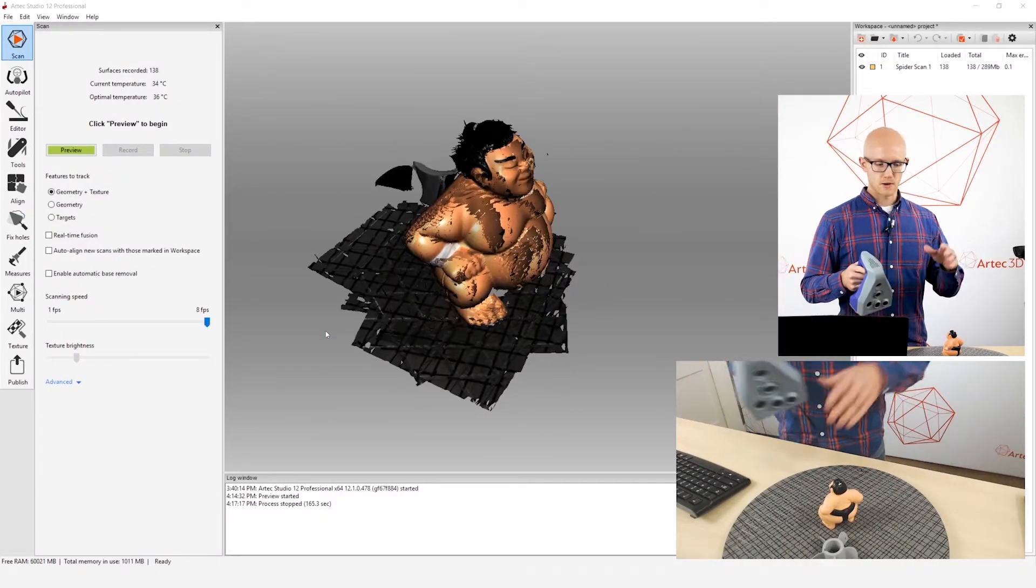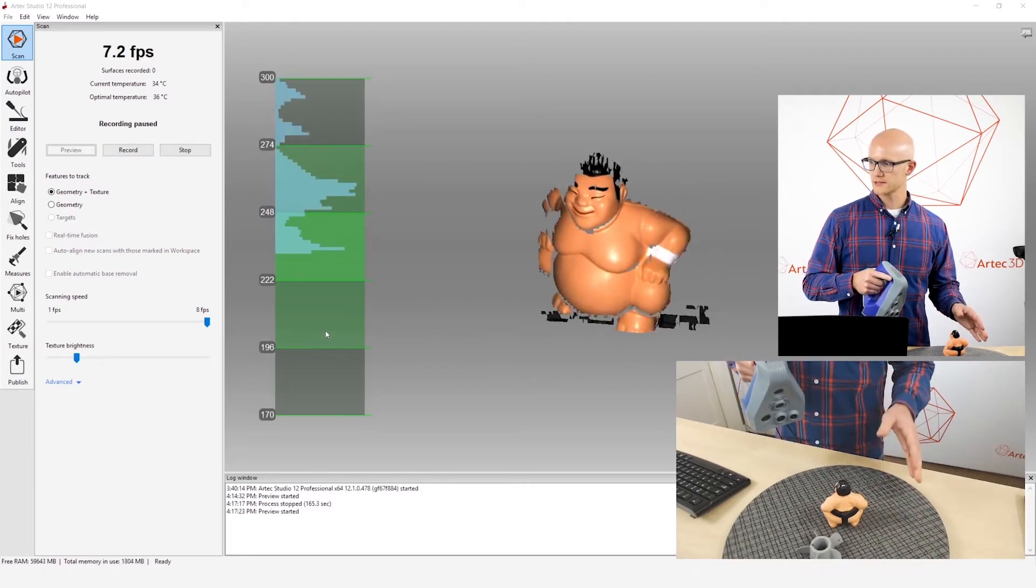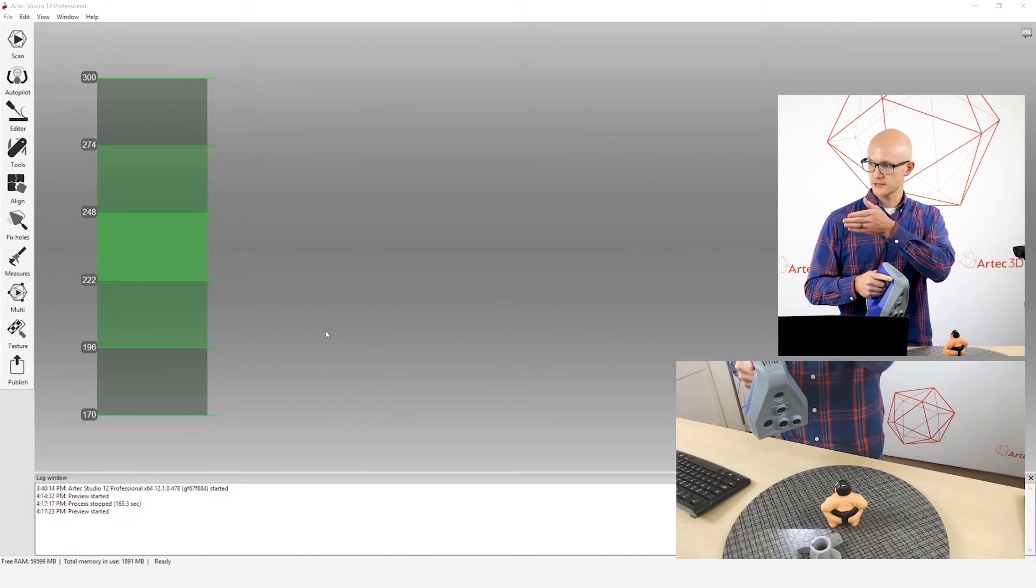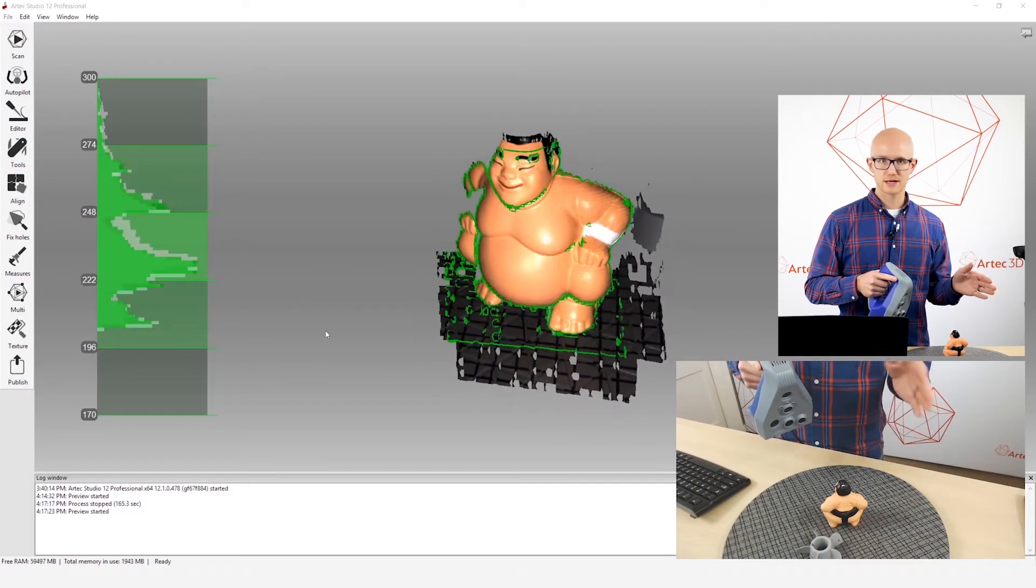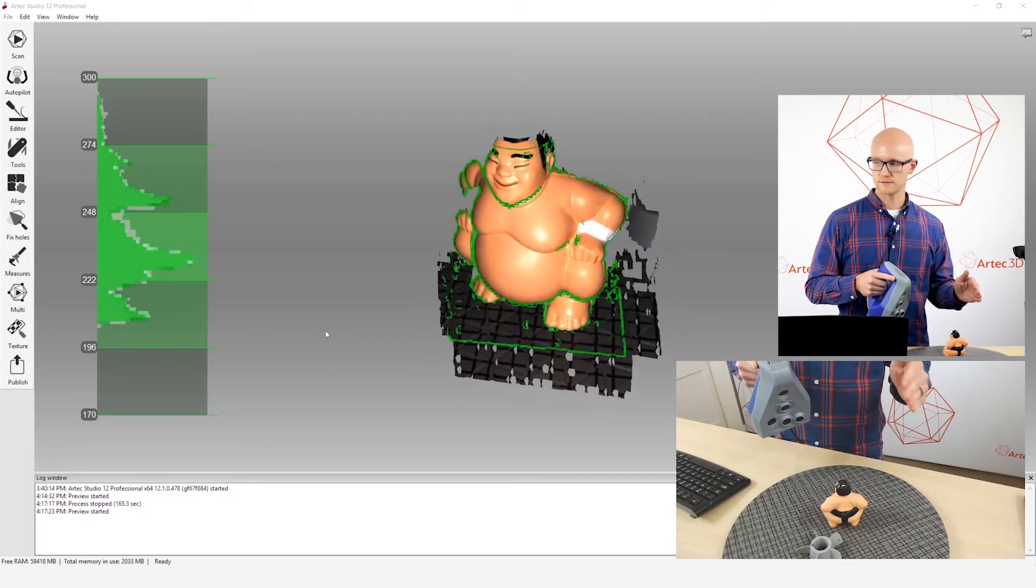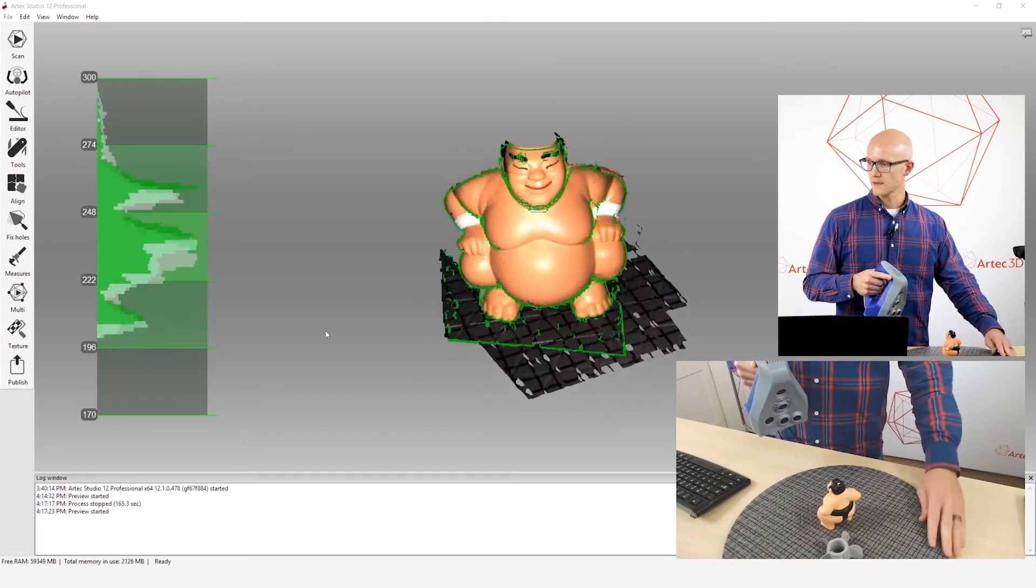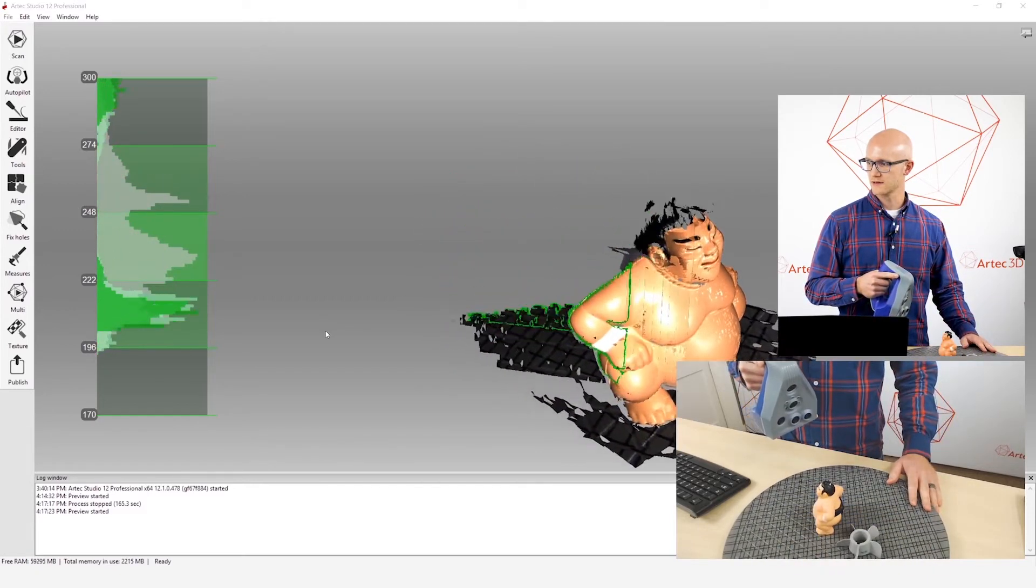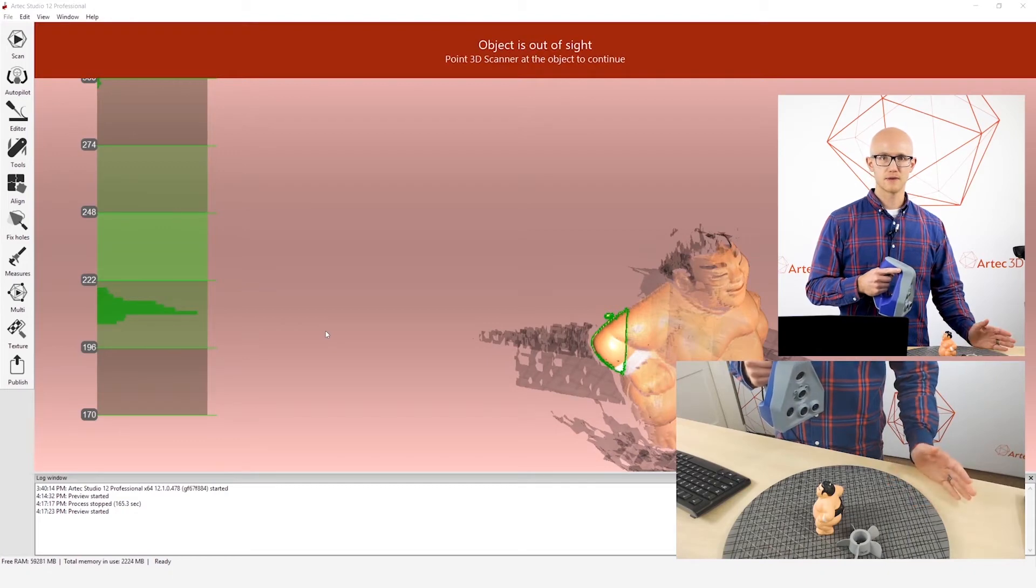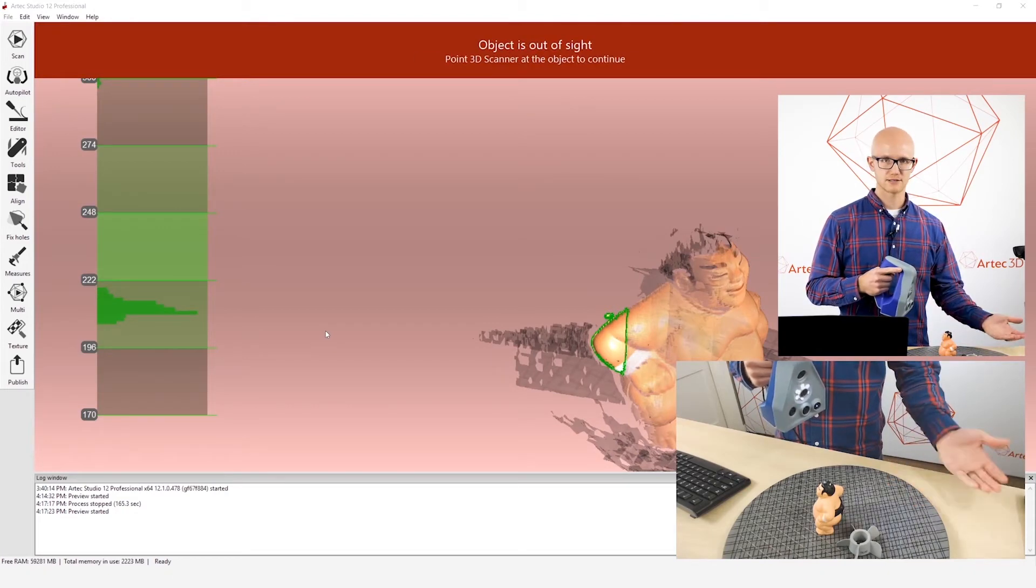Another tip here is while you're scanning, since you're watching your distance meter, you're watching the screen, you want to try to keep the object that you're trying to scan in the center of the field of view. The reason for that is, as I'm scanning, if I start to move, let's say I start to move off the left, so now I am no longer keeping the object in the field of view at all, and I've lost tracking.